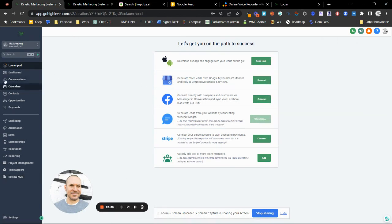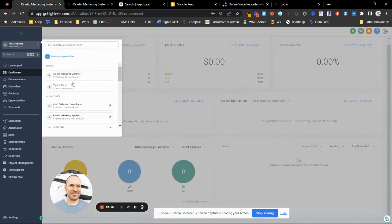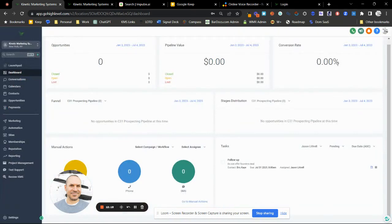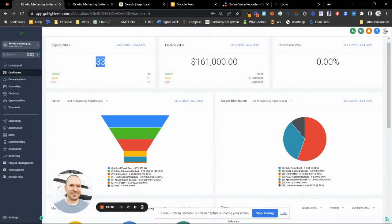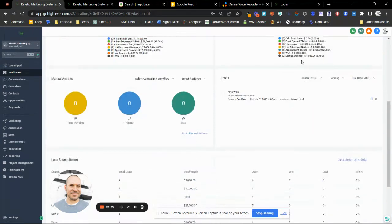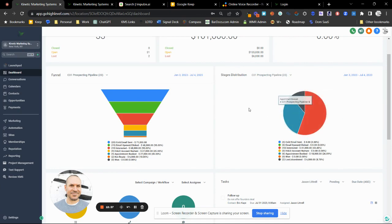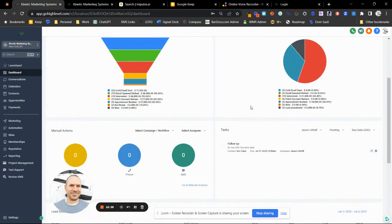Here's the dashboard. This is where your tasks are going to live. Over here are graphics on stages distribution — this is where you see how many deals you have in pipeline, what the rough cash value is, and what the conversion rate is. It's a bird's eye view of the funnel so you can see where people are getting stuck in the sales pipeline.